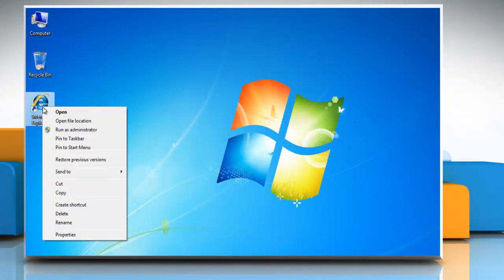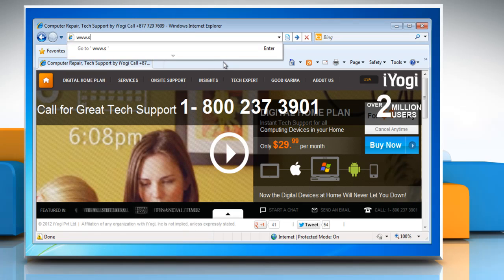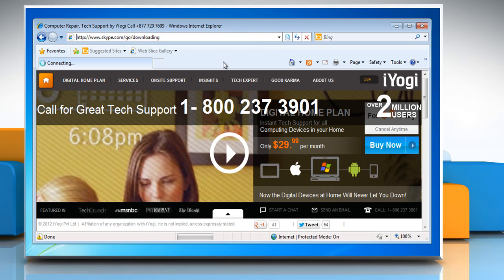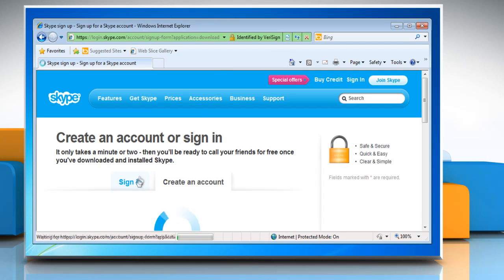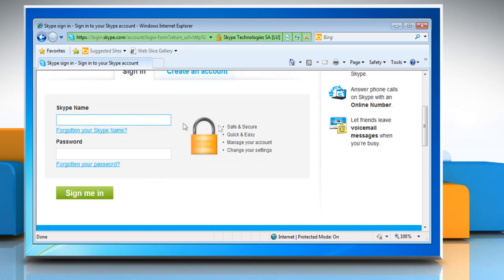Open a web browser. Go to www.skype.com/go/downloading. Click sign in and login with your Skype ID.